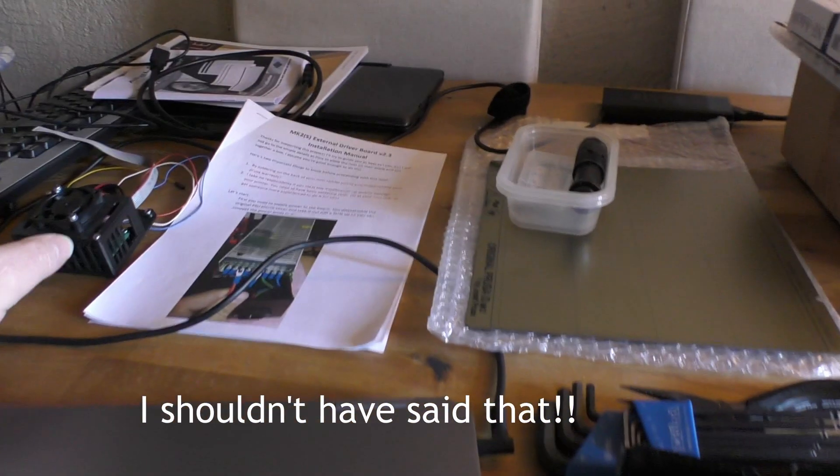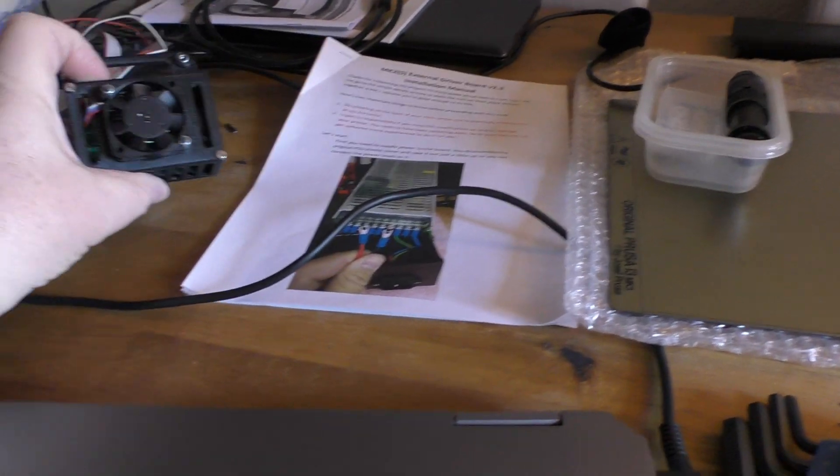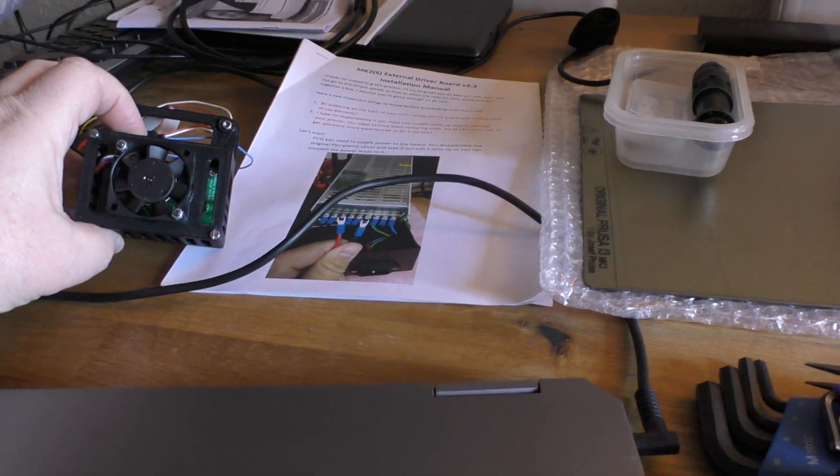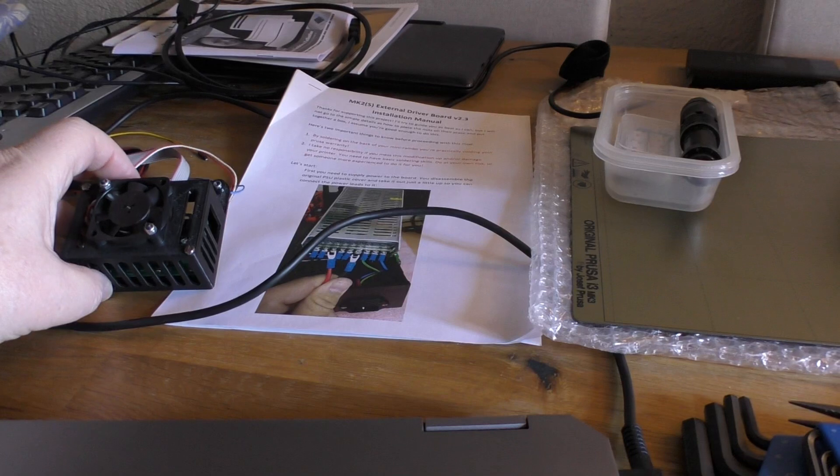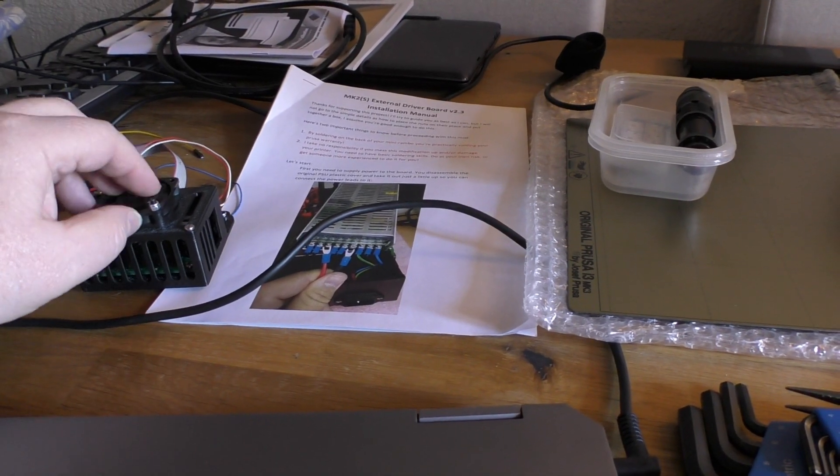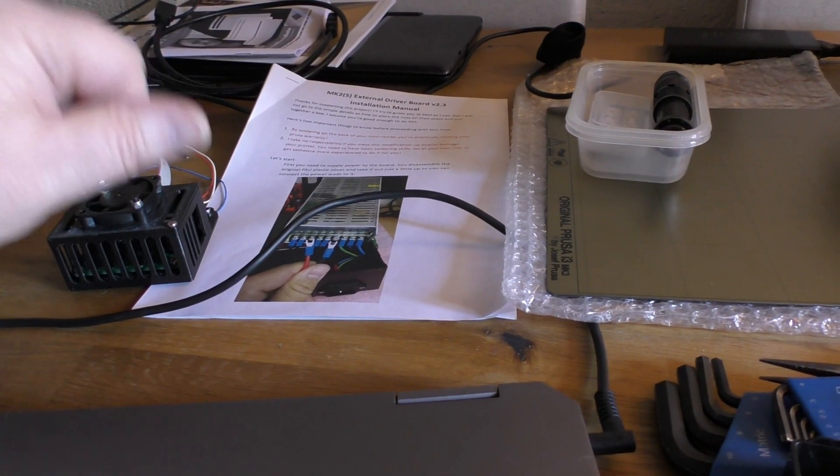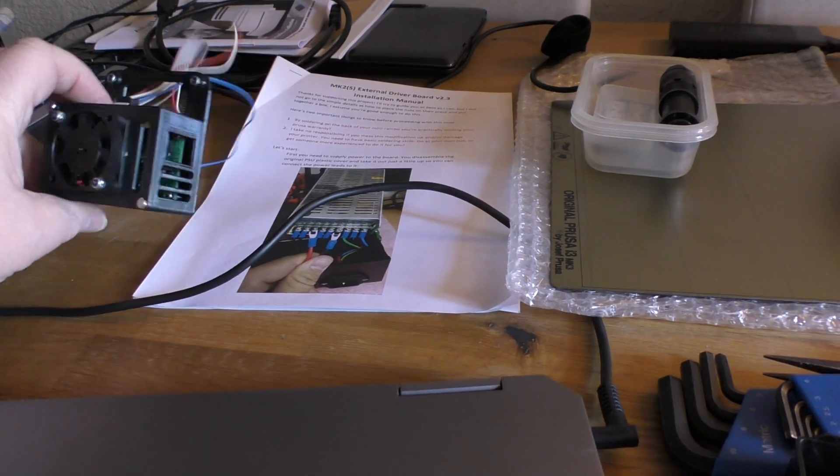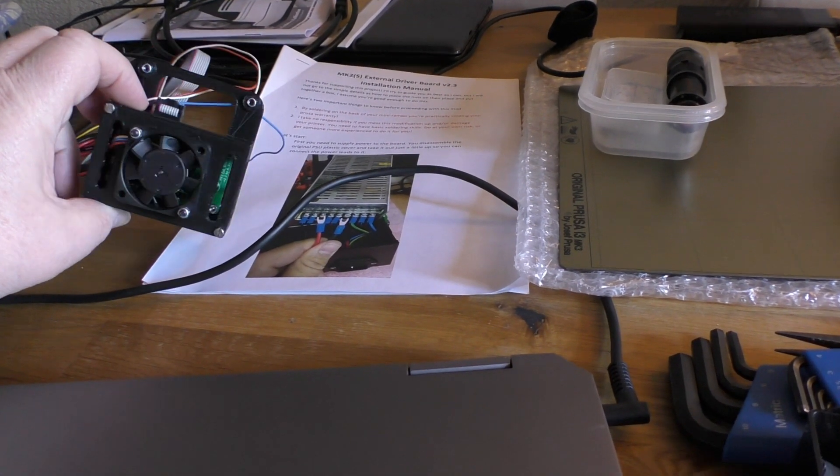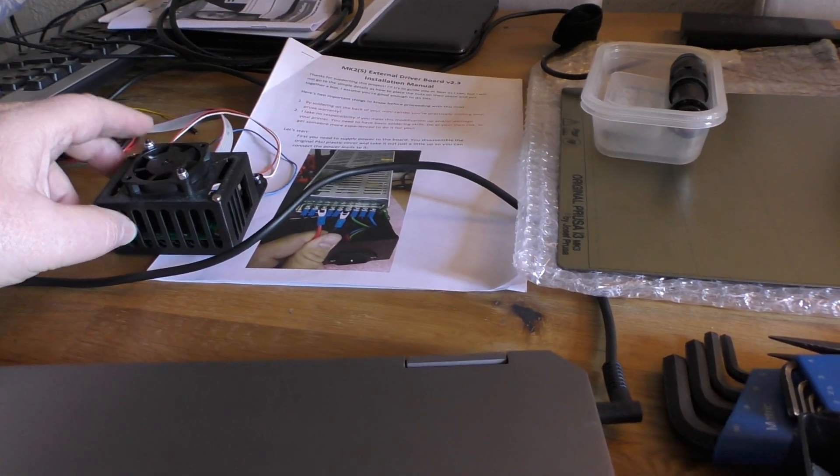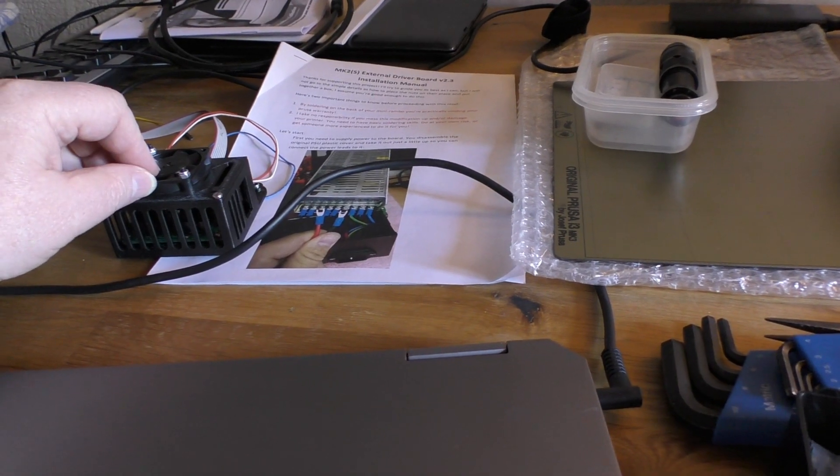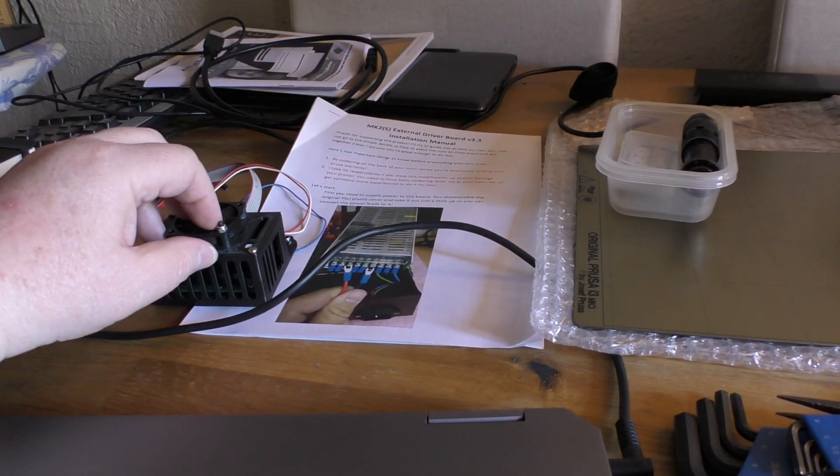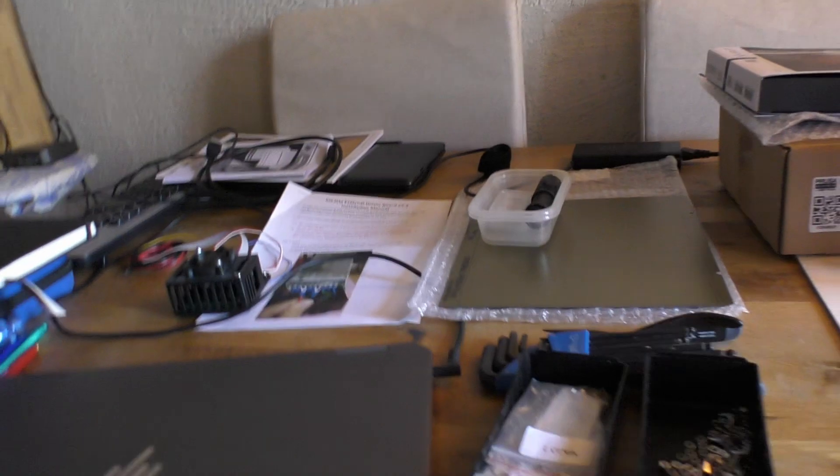What I might video in a little bit more detail is there is another mod which is a way of replacing the standard stepper drivers that are in the Mark 2 with silent Trinamic stepper drivers and I don't think I've seen a video anywhere of this being done, so I might video that one in a bit more detail. We shall see.